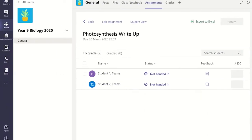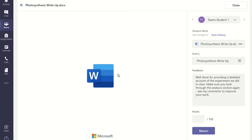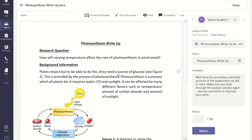After students have submitted their work in Microsoft Teams, you can open their work by clicking on their name and start to add comments and overall feedback. In this example, I have already added my comments and I've added some overall feedback to the student work.